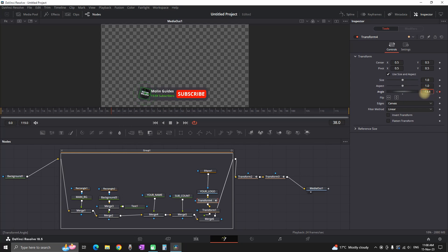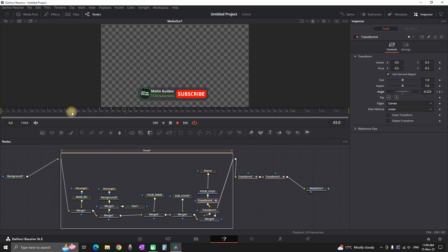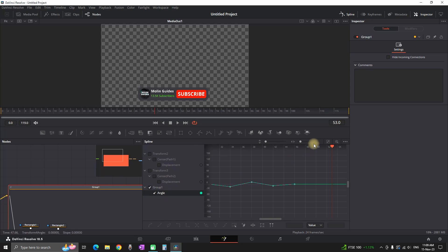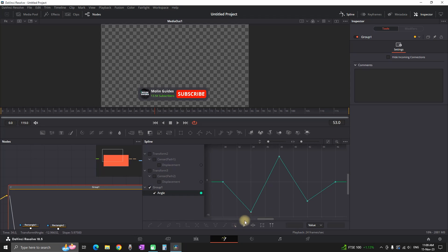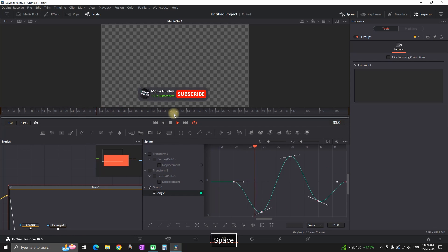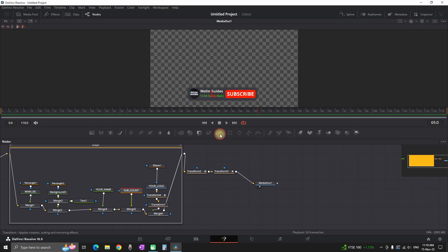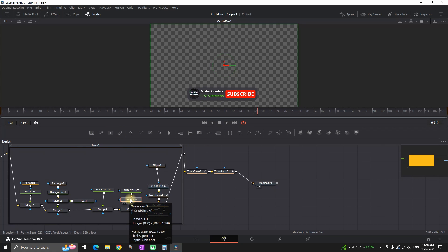I'm moving three or four frames forward each time, changing the angle values just slightly, and ending at a value of zero. Then I'm going to the Spline tab with the Transform selected, zooming to fit, selecting every keyframe, and pressing S to smooth them. Previewing it, I like the result — the logo pops up and moves left and right.